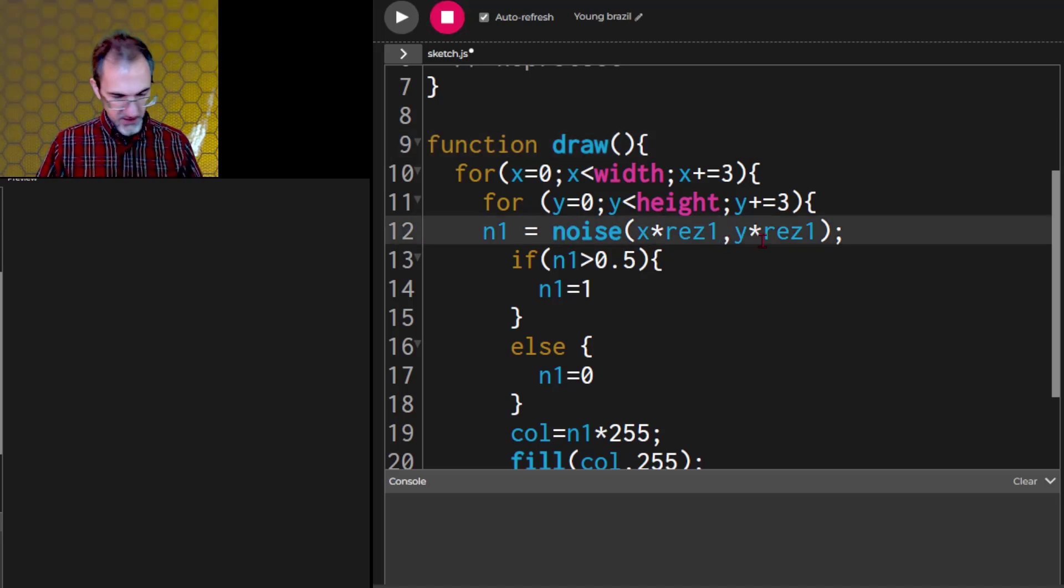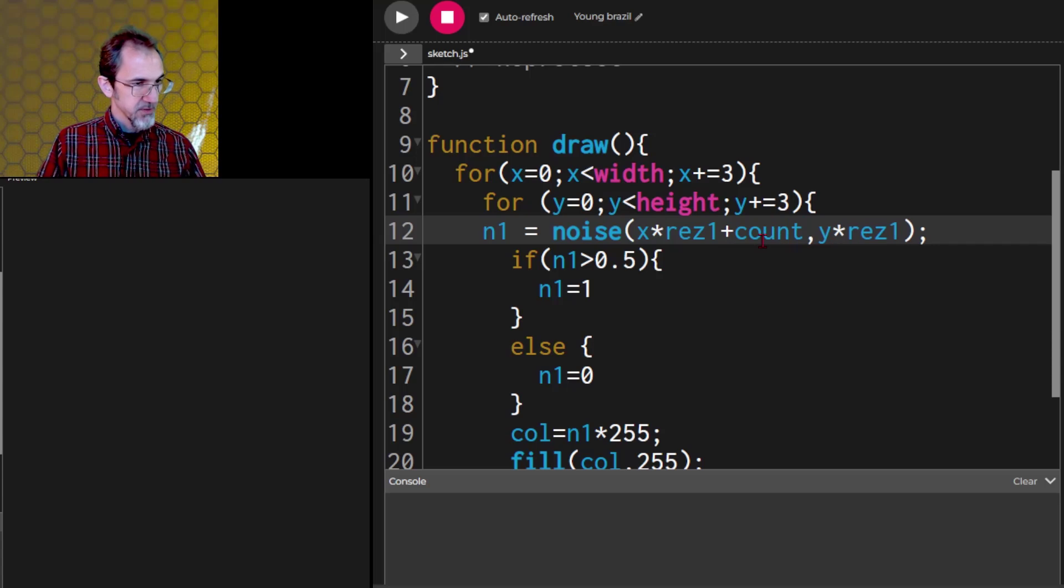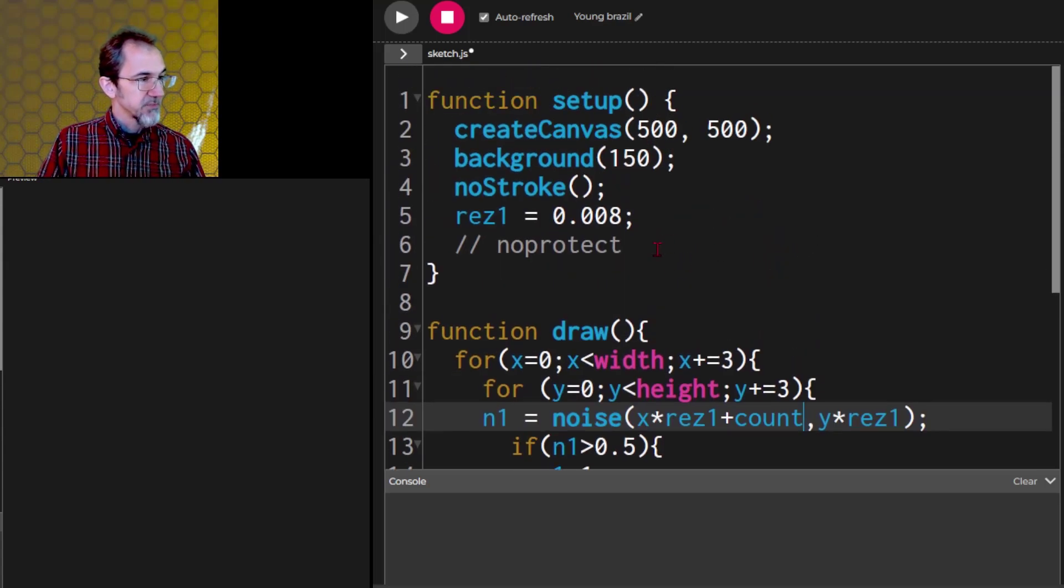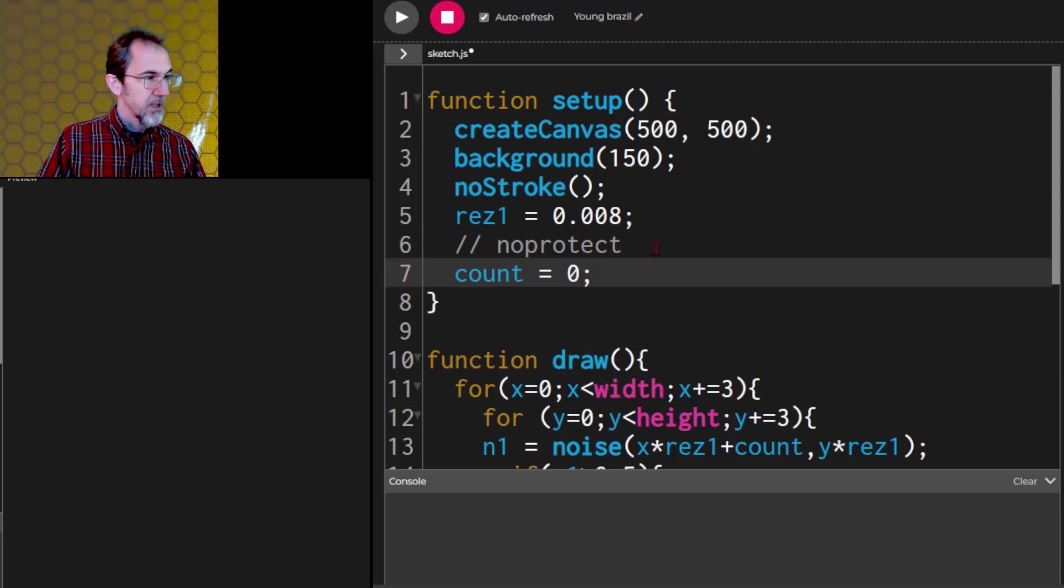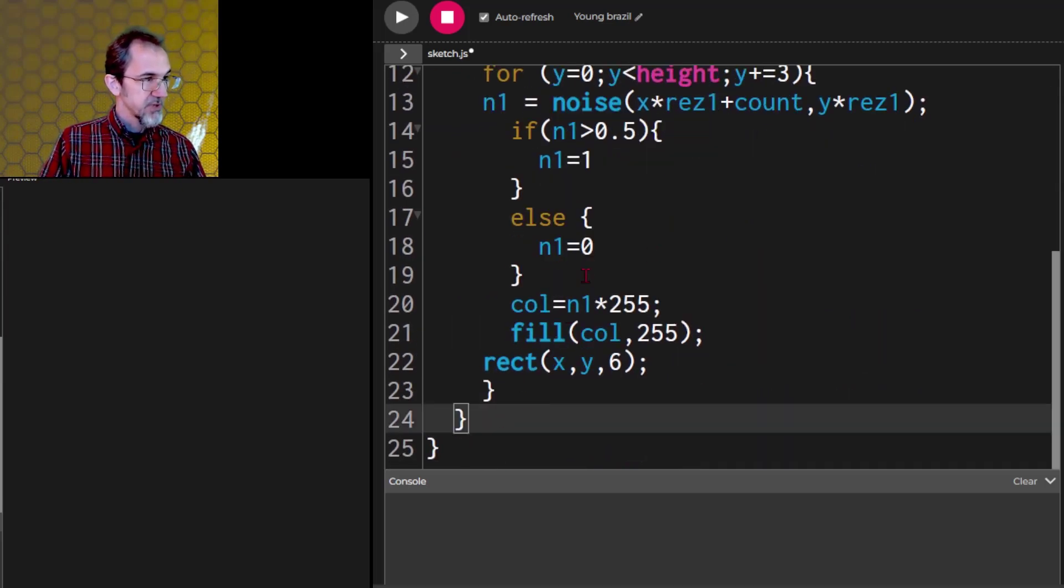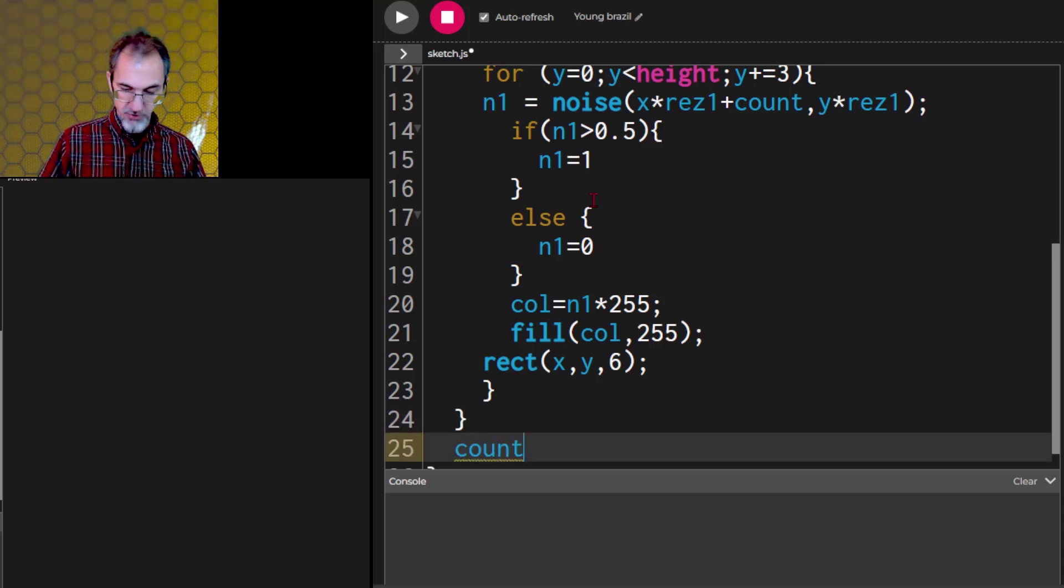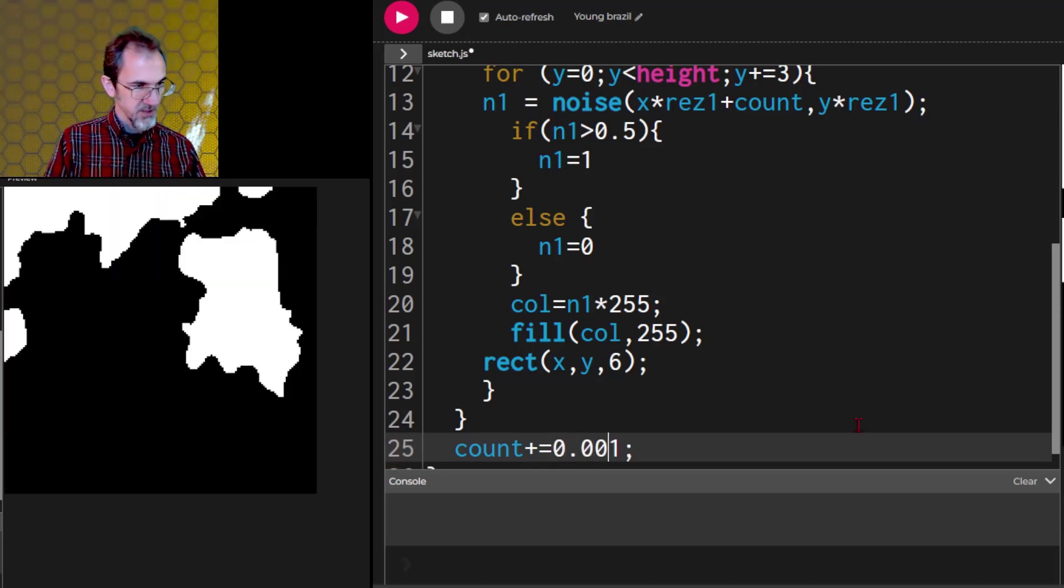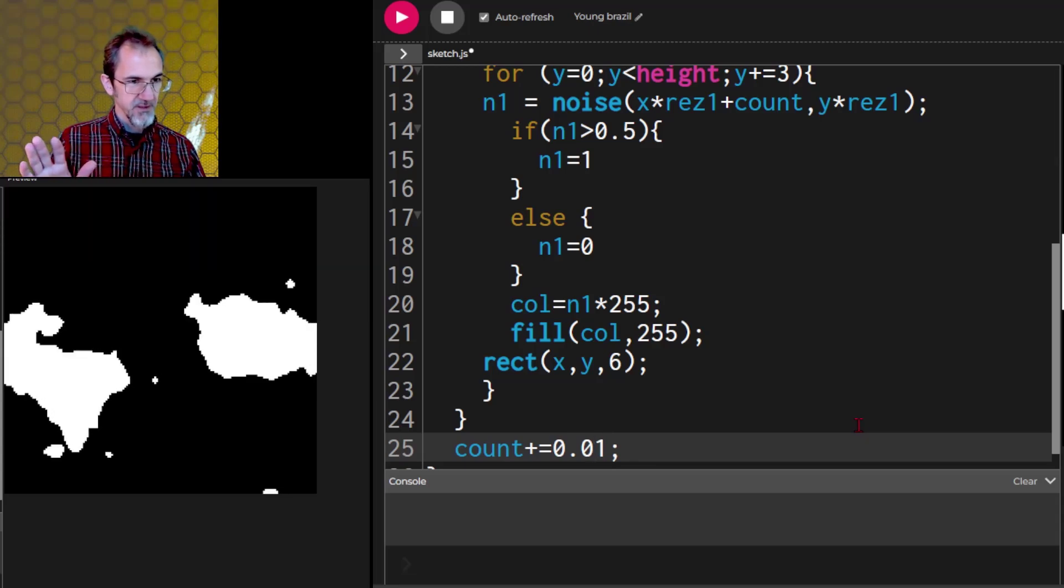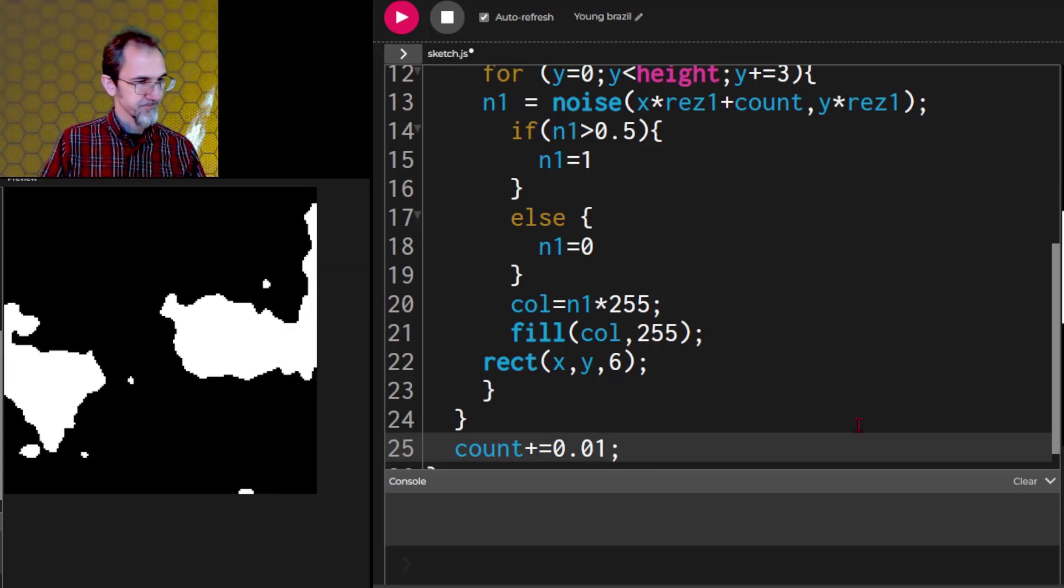And like this. But what we could do is with this X times res, we could add a number. Let's say a count. And then in the beginning we could say count equals 0. And then we could be adding to that count each time we go through the draw function. We go count plus equals. And I think it has to be pretty small, 0.00. Let's take out another one.